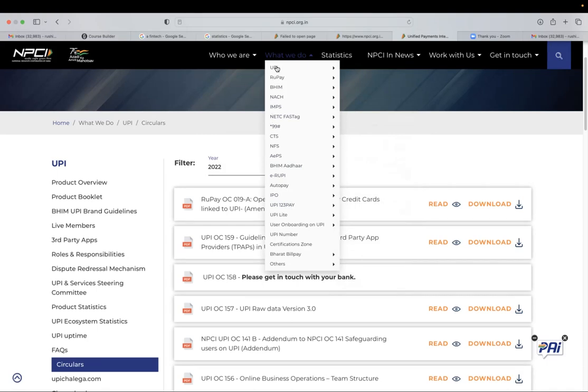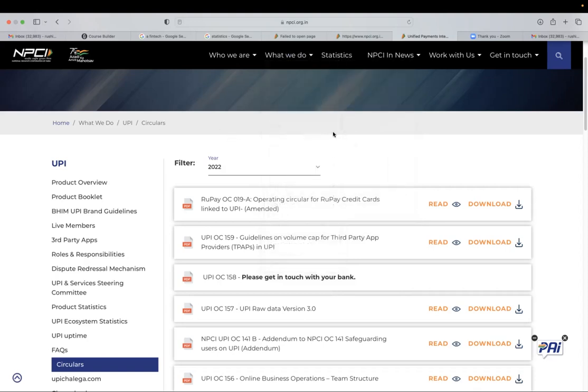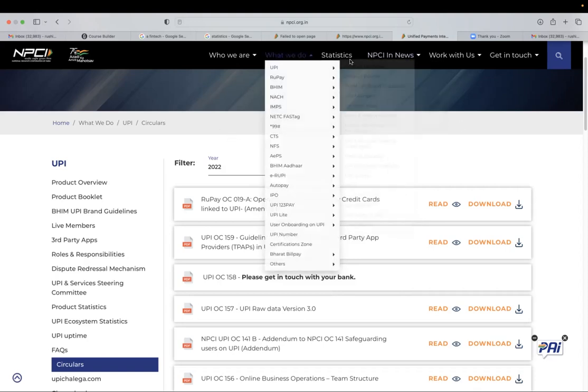There are product booklets wherein you can see the full documentation, technical architecture on how the application or how these different products function. So yes, this is about NPCI website.